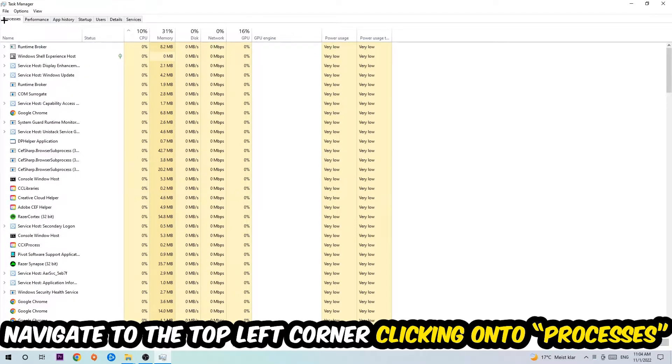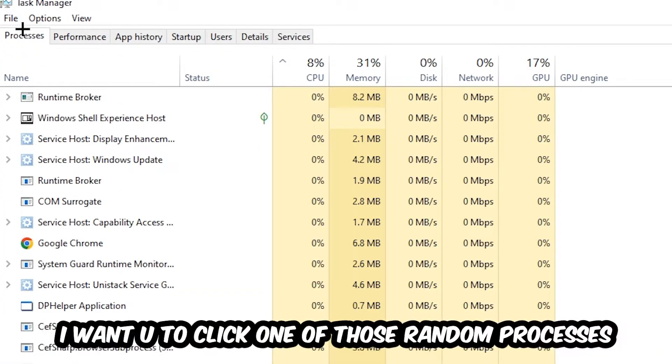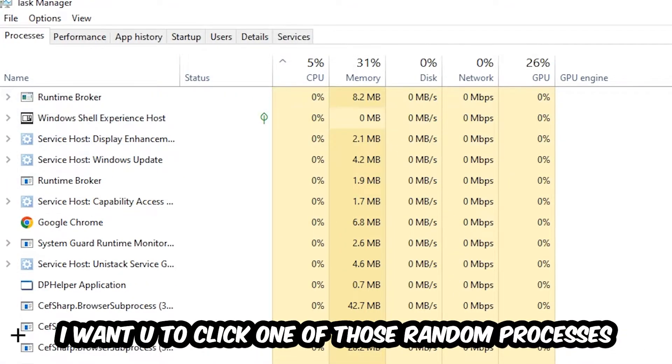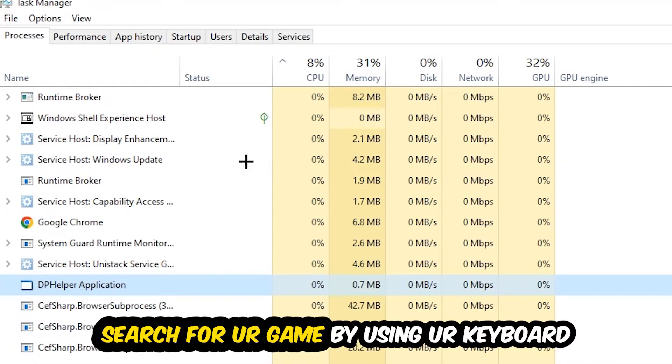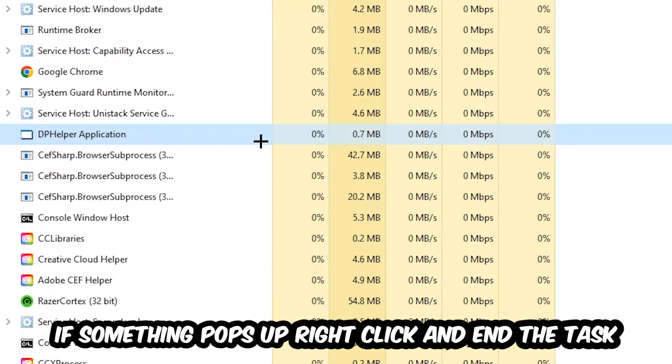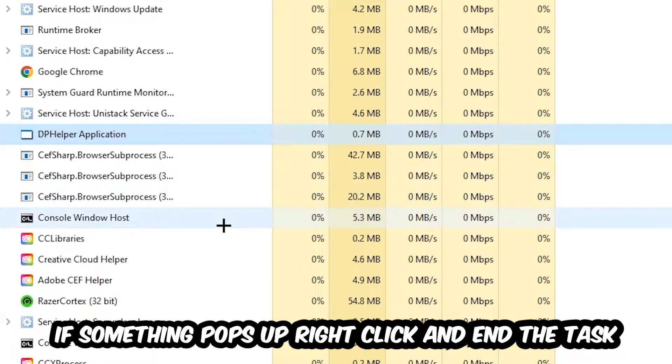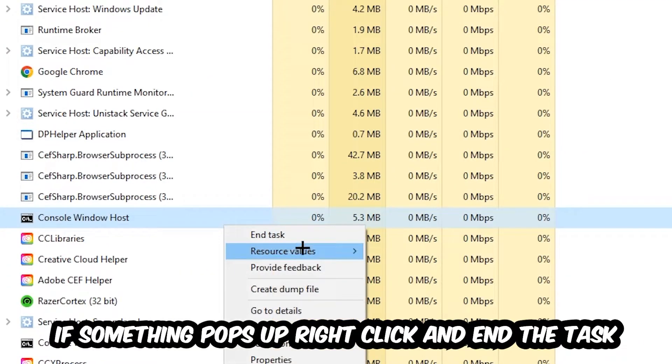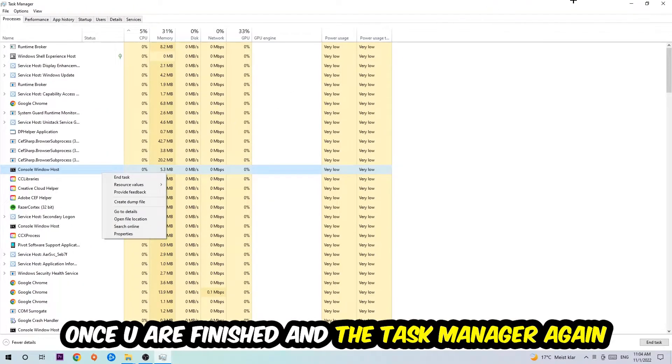Once you click Processes, click one of those random processes, doesn't really matter which one. Search for your game by using your keyboard. If nothing pops up, it's good. If something pops up, simply right click and hit End Task. Once you finish with that, close the Task Manager.